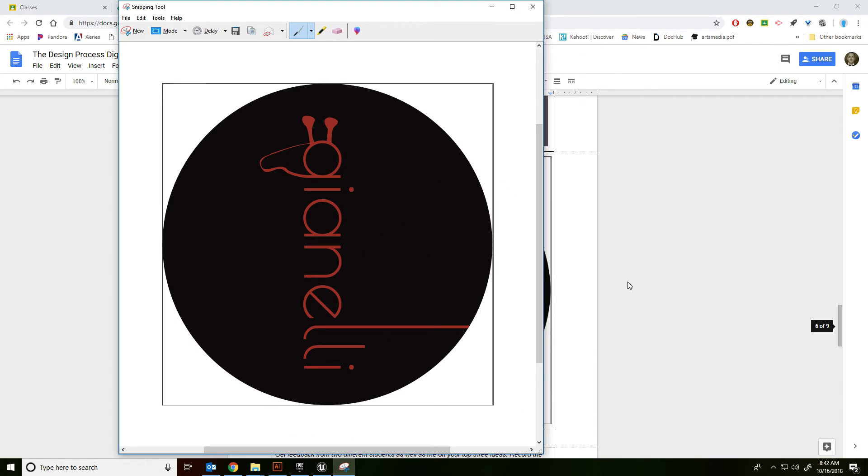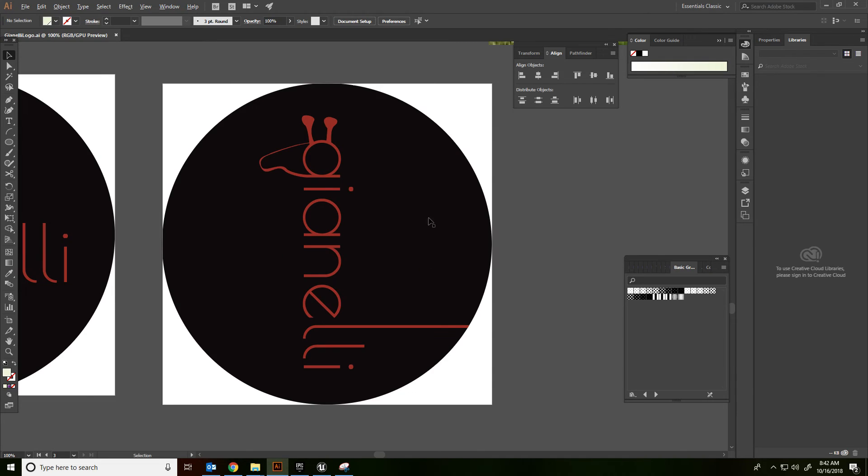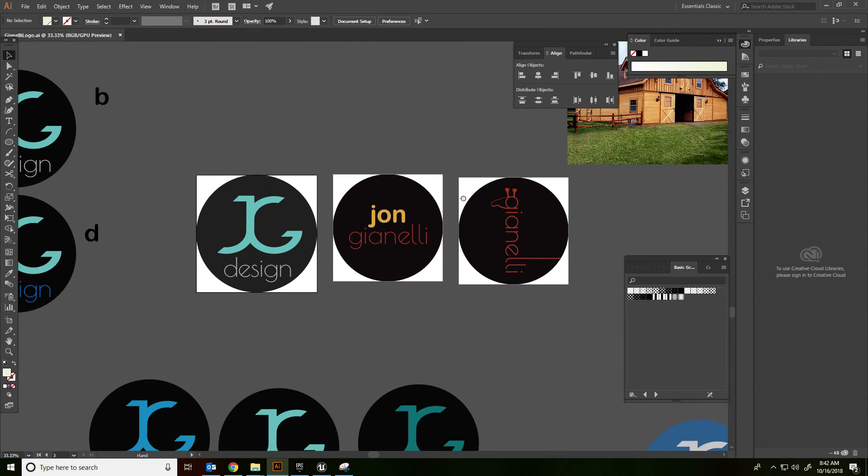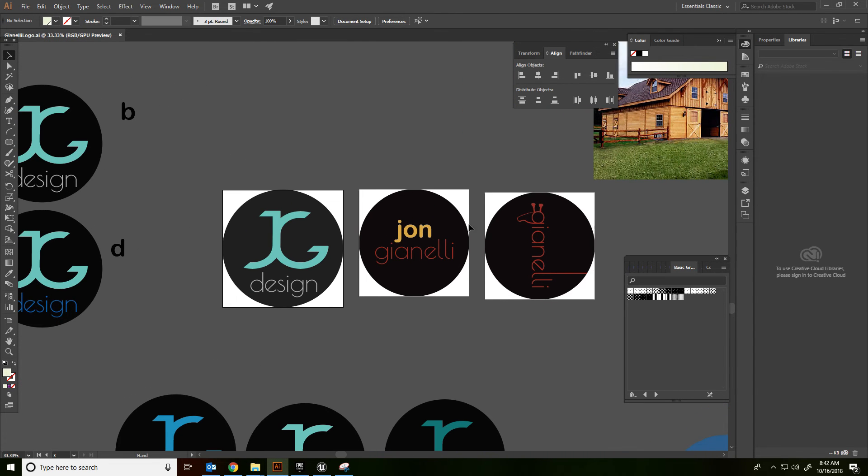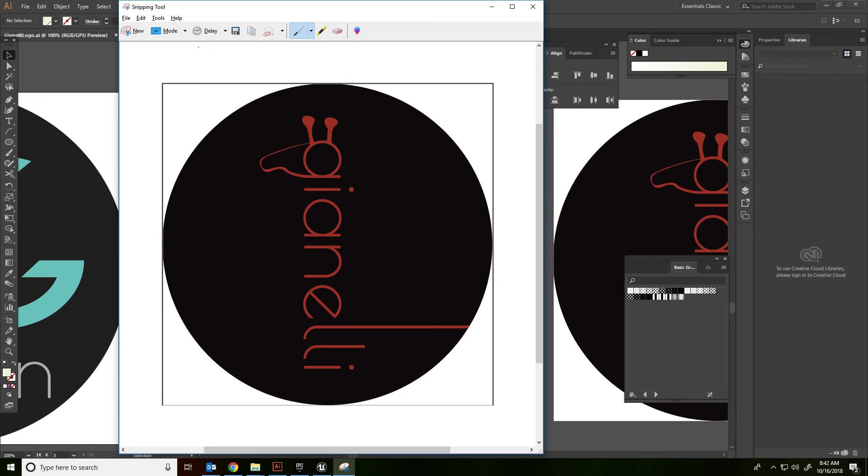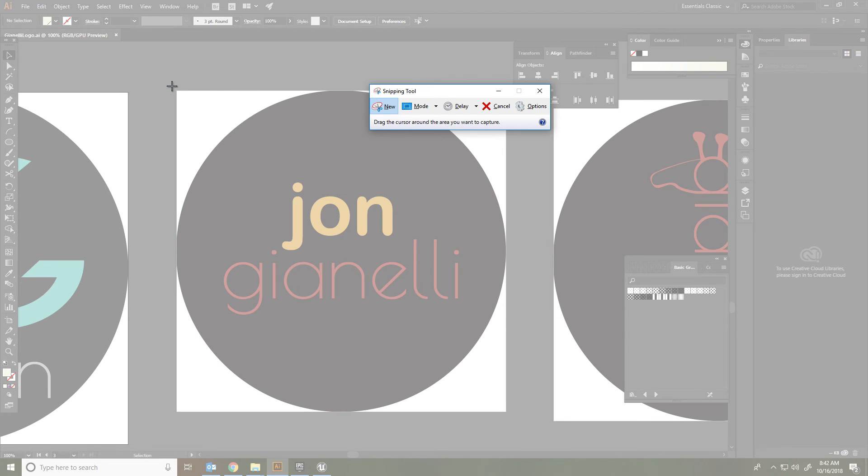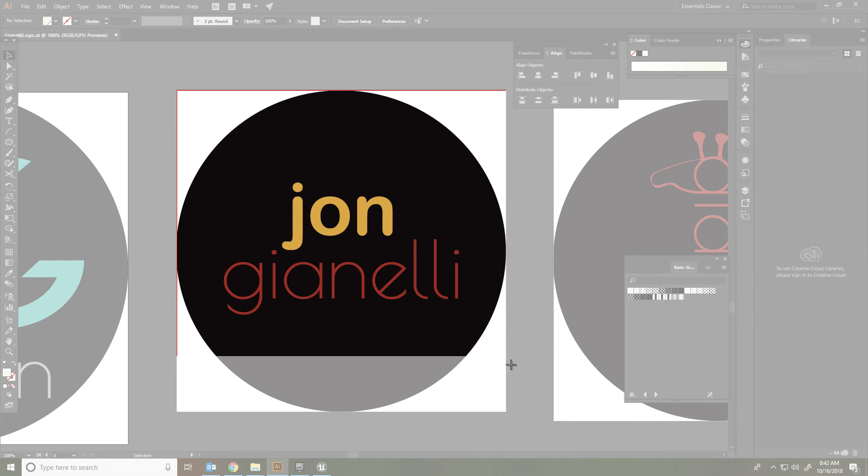And then let's just do one more in case you need a little more practice. I'll go ahead and do this one. Snipping Tool, File, or New, click and drag.